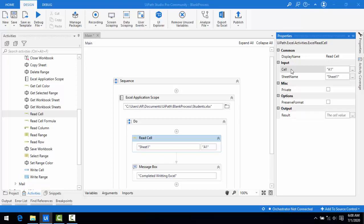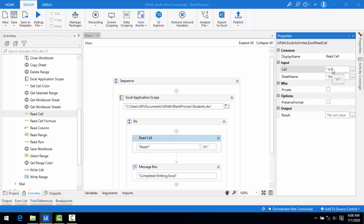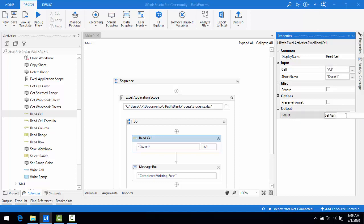In the output section, there is a Result field where we store the value we read into a variable and then display it in a message box. I'm going to set the cell to A3 and the sheet to Sheet1, so it reads Sita's name. The result will be stored in a variable.